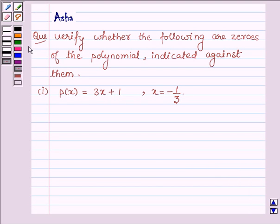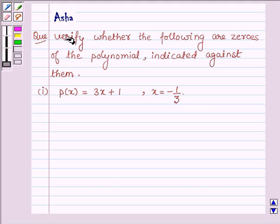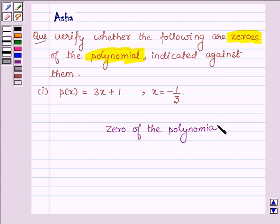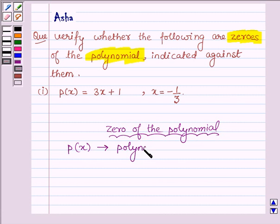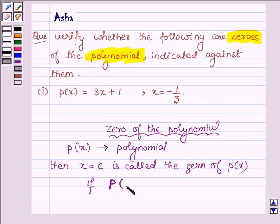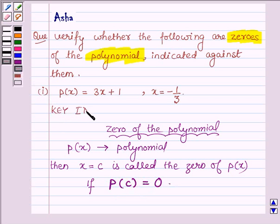Hi and welcome to the session. I am Asha and I am going to help you solve the following question, which says: verify whether the following are zeros of the polynomials indicated against them. First, let us learn what is a zero of a polynomial. Suppose we have a polynomial p(x), then x = c is called the zero of p(x) if p(c) is equal to zero. This is the key idea we are going to use in this problem to find its solution.